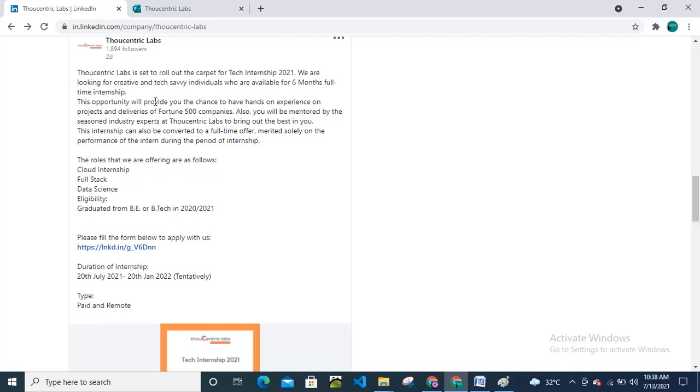This opportunity will provide you the chance to have hands-on experience on projects and deliverables of Fortune 500 companies. Also, you will be mentored by seasoned industry experts at Thoughtscentric Labs to bring out the best in you.